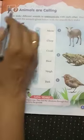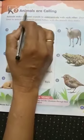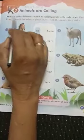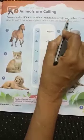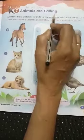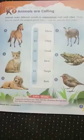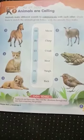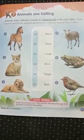So children, open lesson 7. Write the date here. The lesson is called 'Animals are calling.' Animals make different sounds to communicate with each other. Communicate means to share. Animals communicate by using a variety of signs such as sounds and movements.